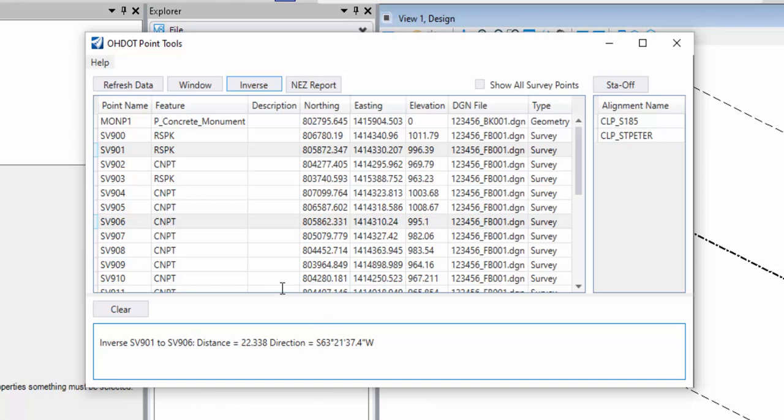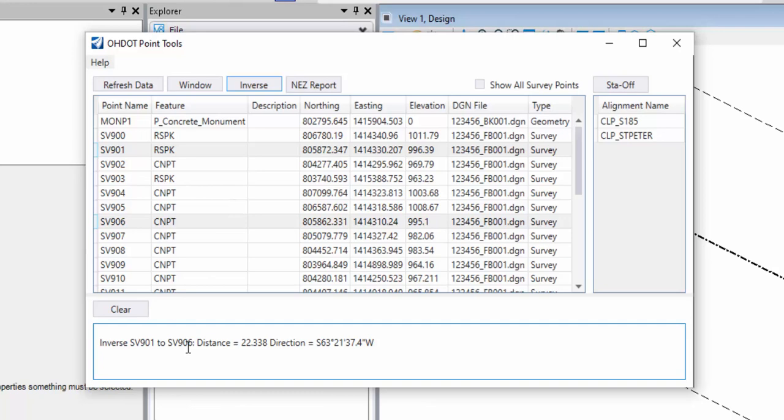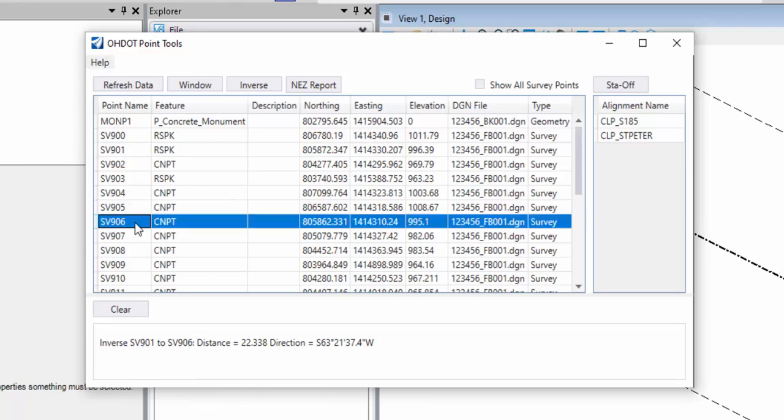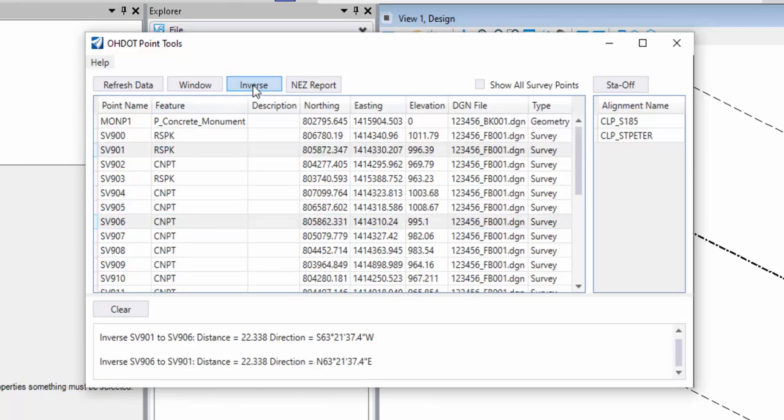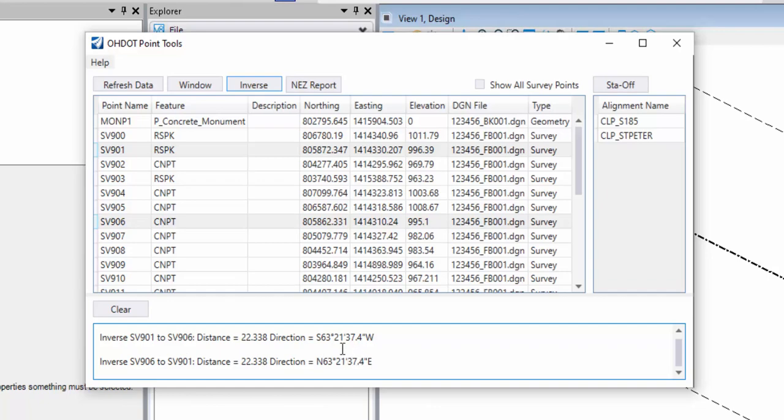This is sensitive to the order that I choose the points in the dialog. So if I pick 906 first and then control click on 901 and run the command, you'll see it's now listing from 906 to 901, the distance and the direction. So the southwest is now reported as northeast.